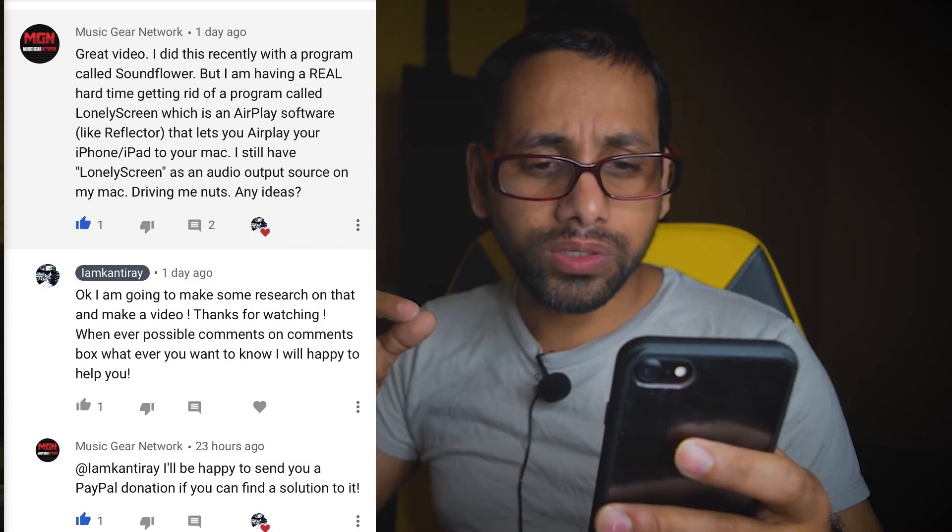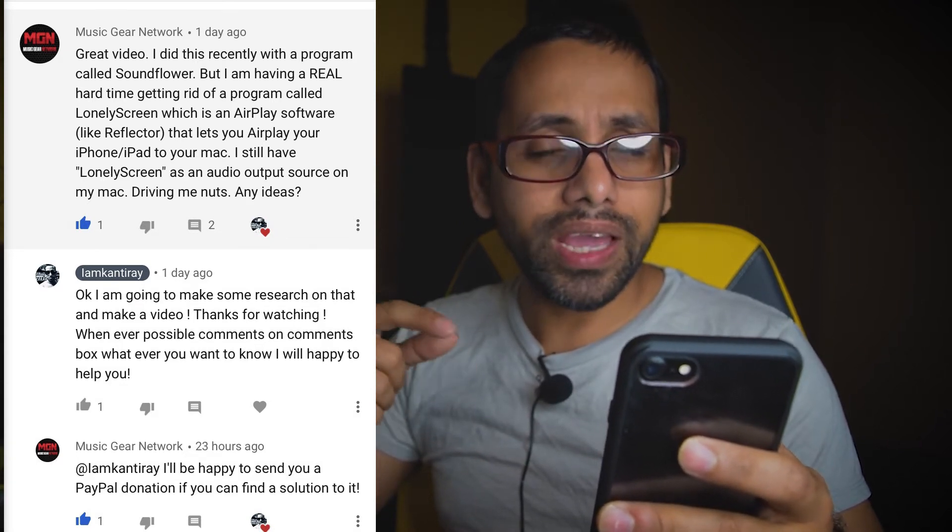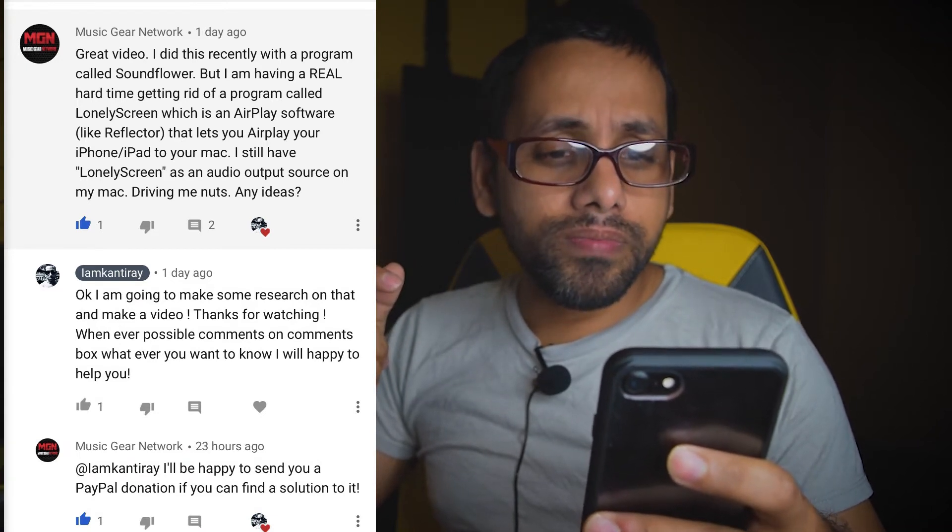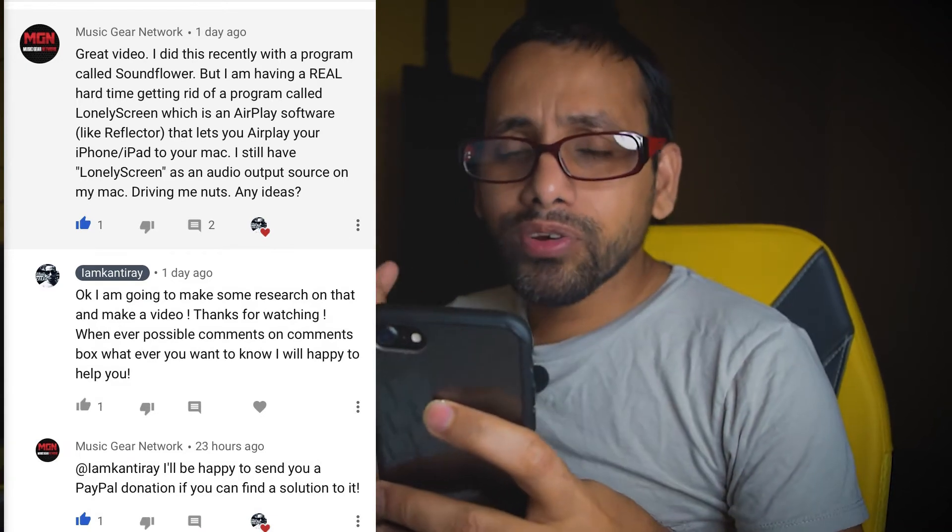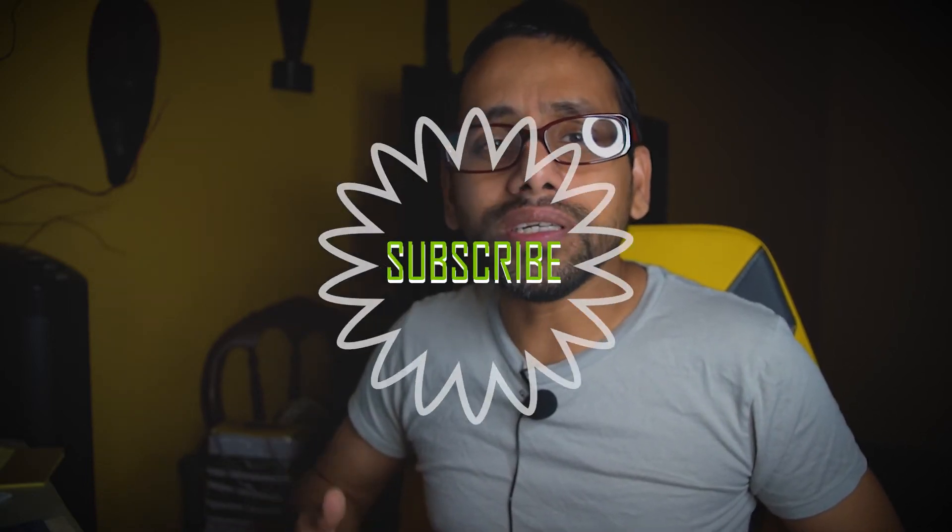He still has LonelyScreen as an audio output source on his Mac. Music Great Network, I'm going to help you now and show you how to delete that software from your Mac. Thank you for your important comment. I want all my viewers to post comments and like my videos, share with other people, and if you didn't subscribe yet, please subscribe so it can help me grow my channel and encourage me to make more content.